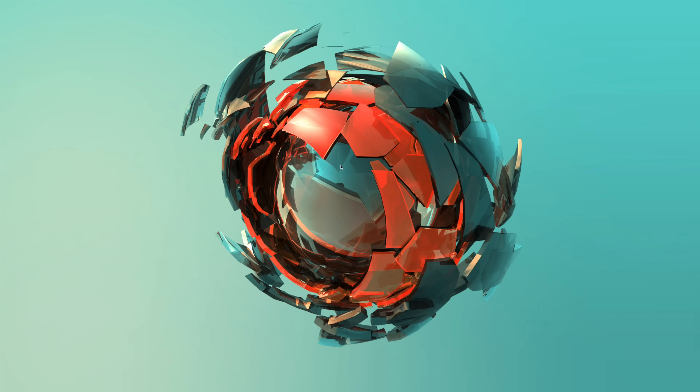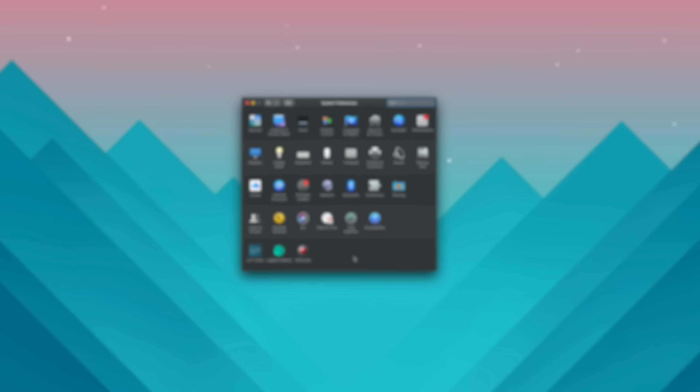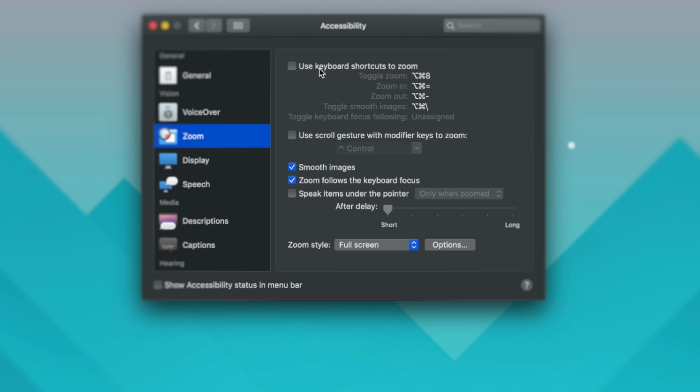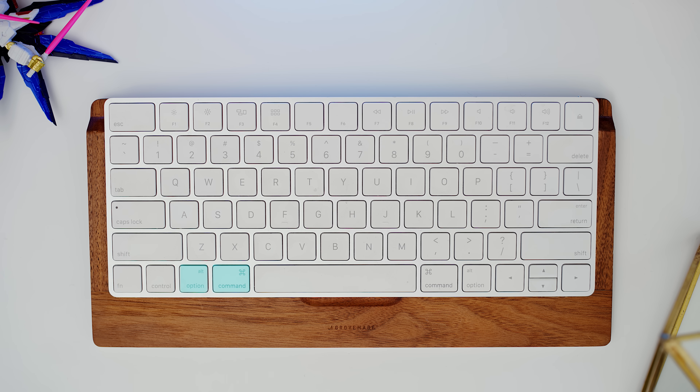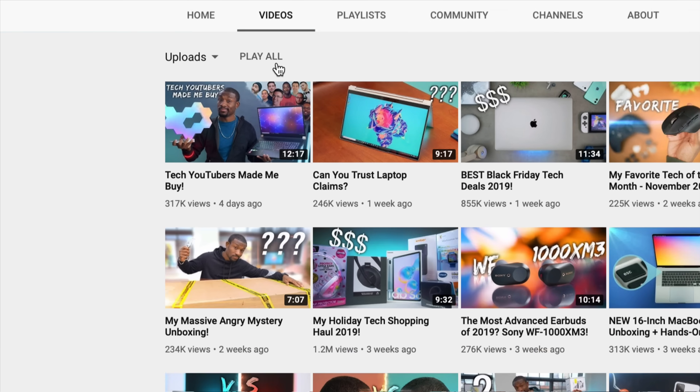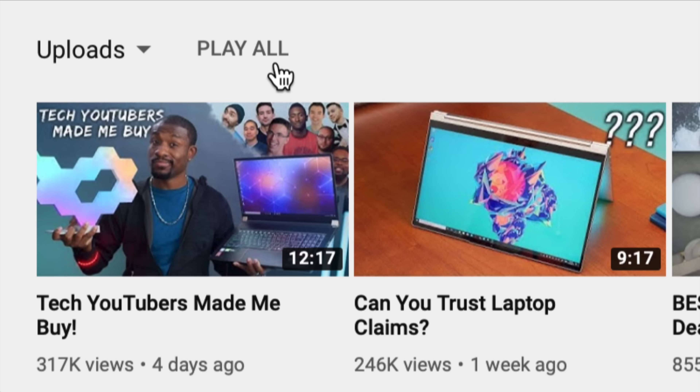The next one is something I've been using for years — it's called Accessibility Zoom. This allows you to zoom all the way in on your Mac screen. To access it, go into System Preferences, then Accessibility, then Zoom, and enable the first option. With that, you'll be able to zoom in by pressing Command+Option+Plus or Command+Option+Minus. I like this more than zooming in on the browser, because browser zoom can make everything look weird. This just makes it really simple to get a nice close-up of whatever you want to look at.